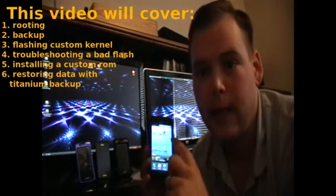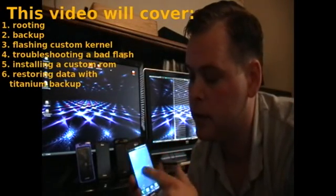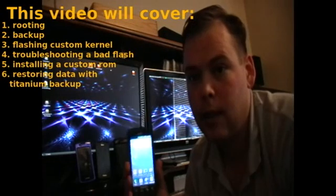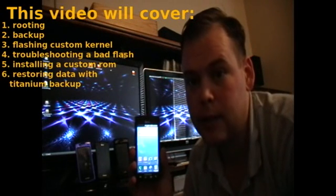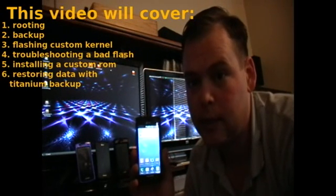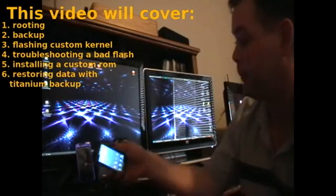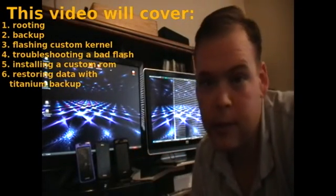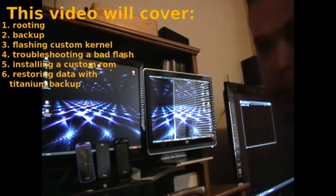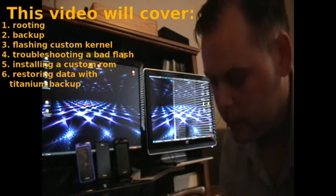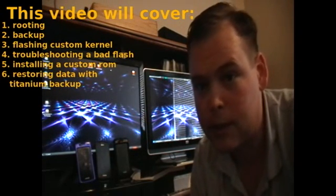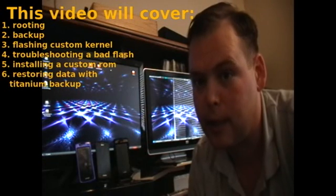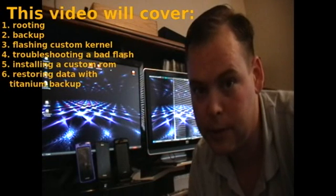Hi there, Adam here. Today I'm going to show you how to root, backup, install a custom kernel and install a custom ROM on a Samsung Captivate. Generally I use Linux for everything, even my TV. For the purposes of this, it's a lot easier to use Windows. So let's get started.